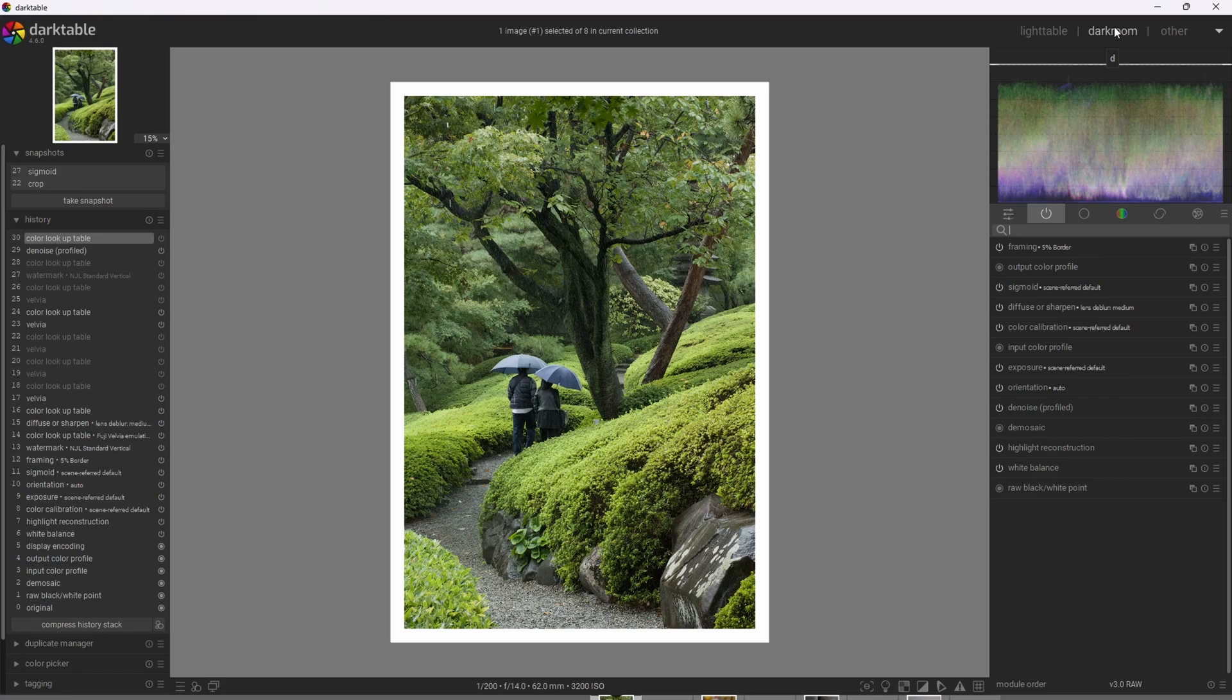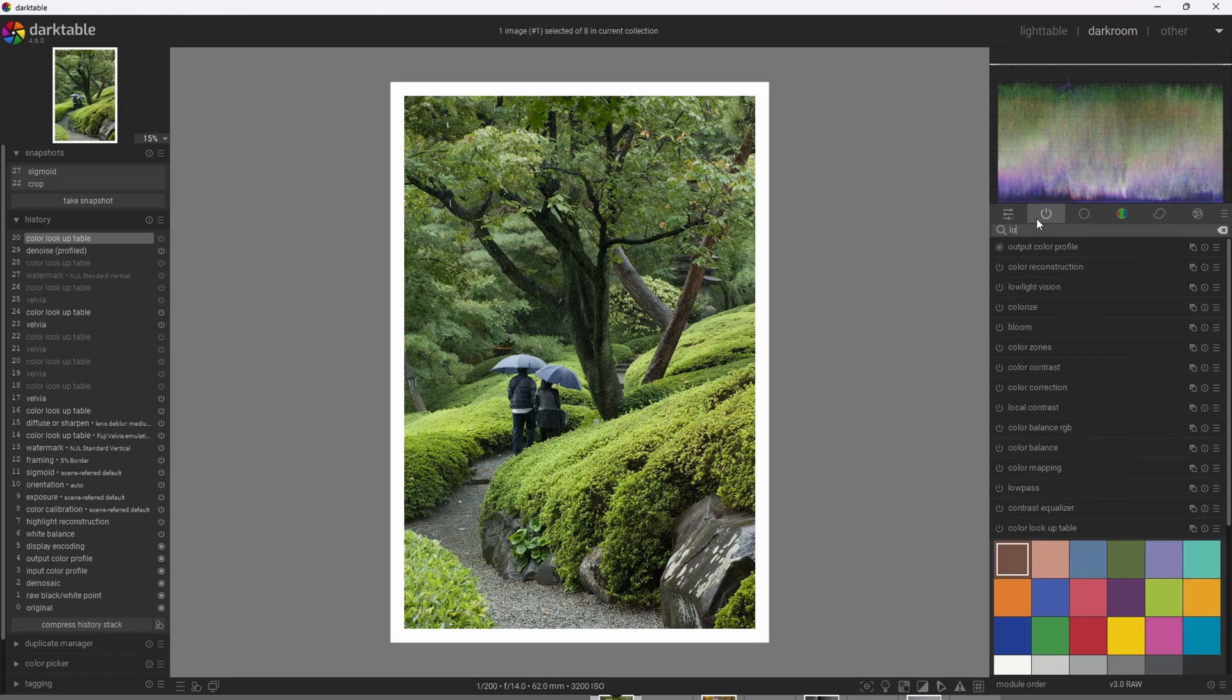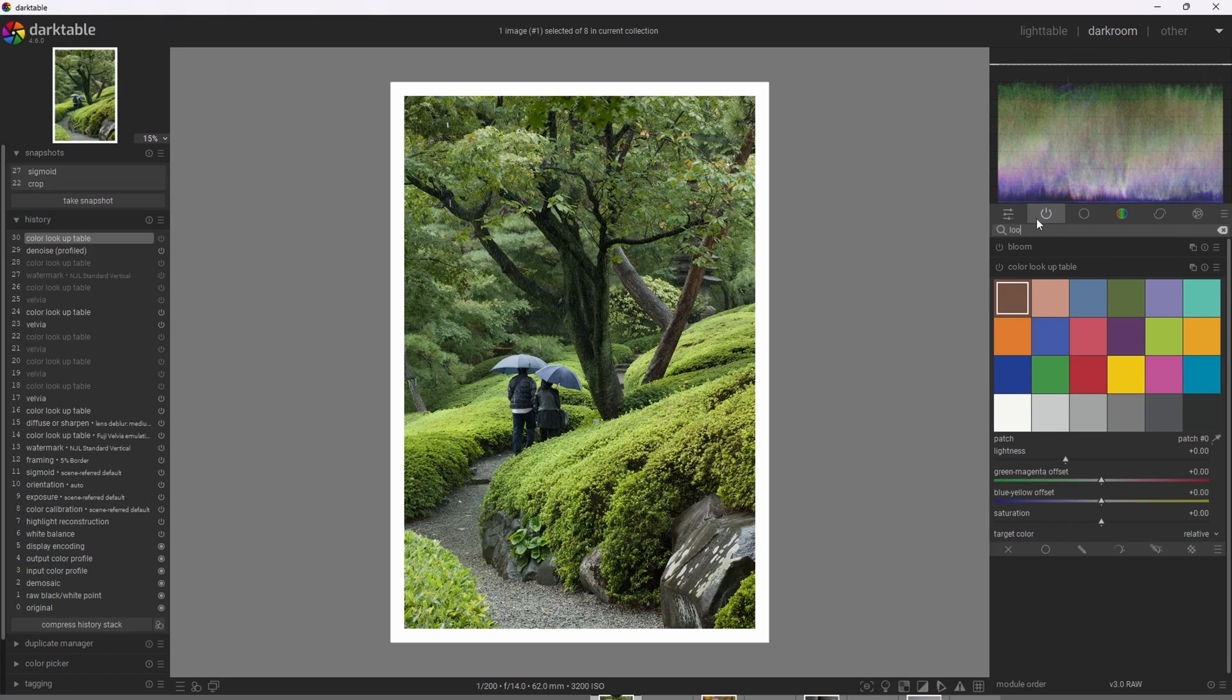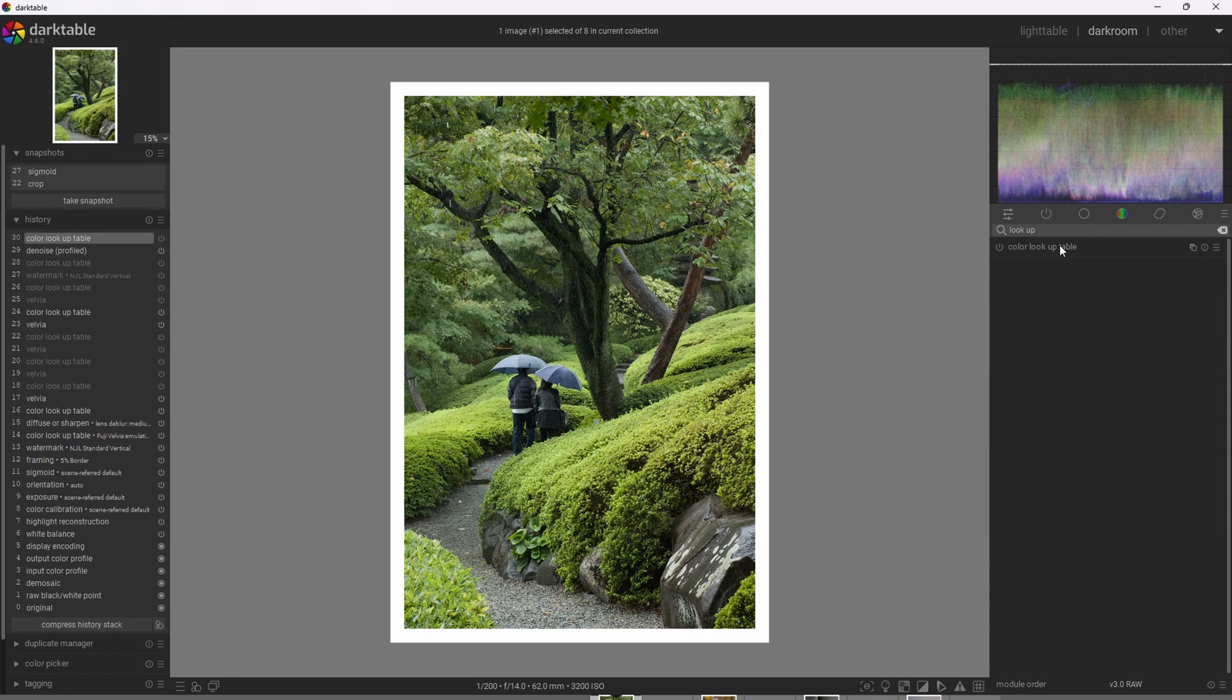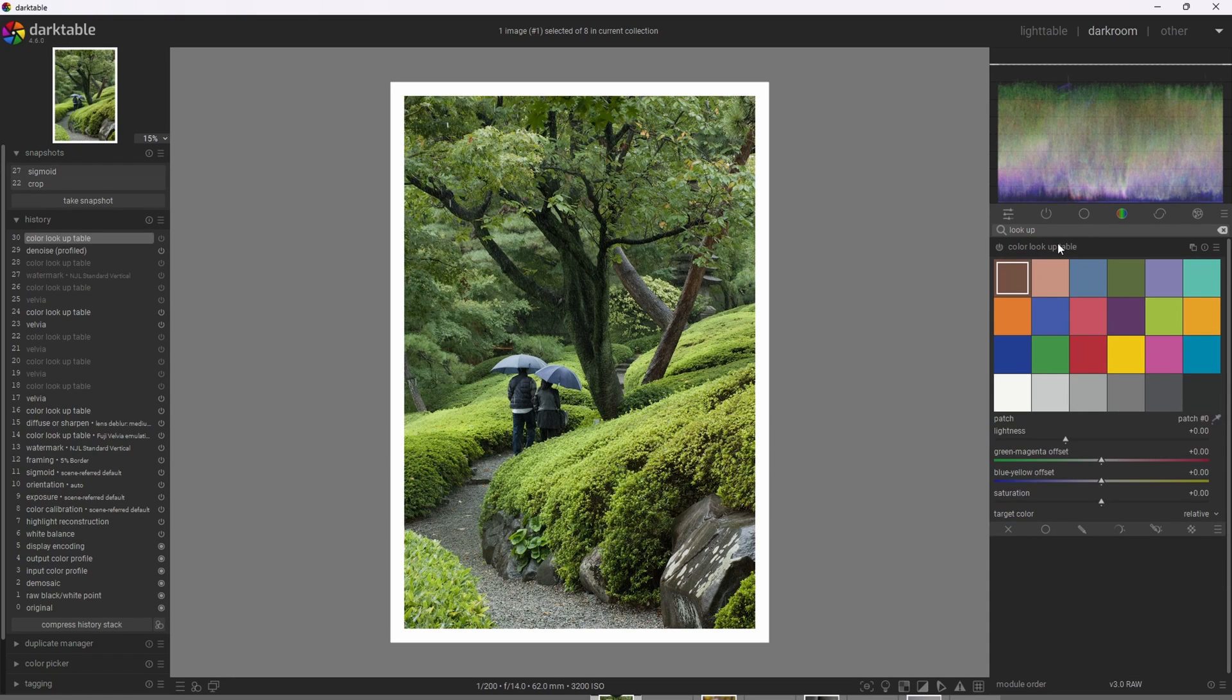All right, so let's use Darktable now to give this image that beautiful Velvia look. We can find the color lookup table by searching lookup in the search bar, and we'll find color lookup table. So I'm going to turn on the module and go into the module.